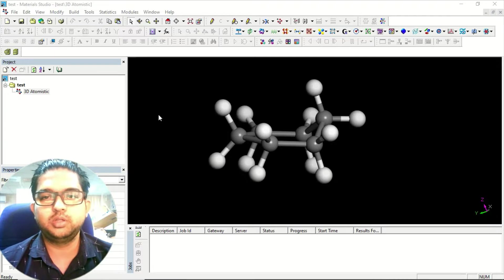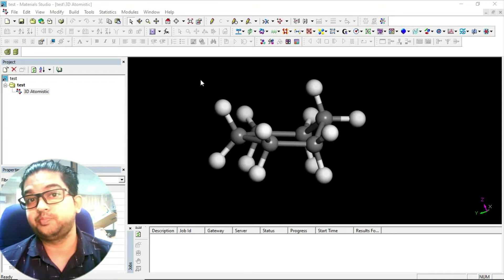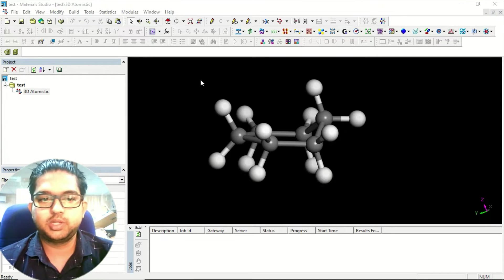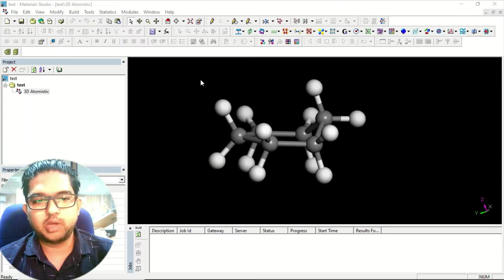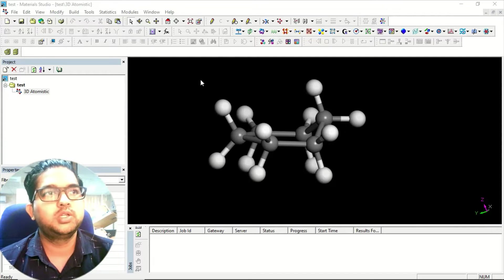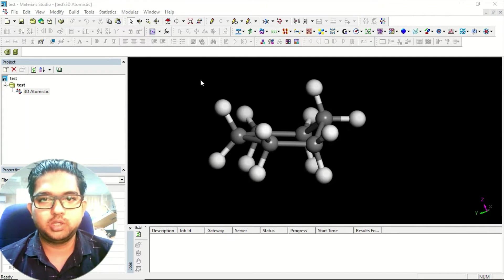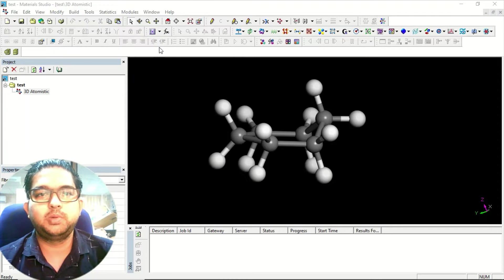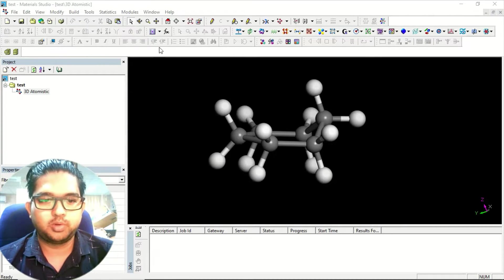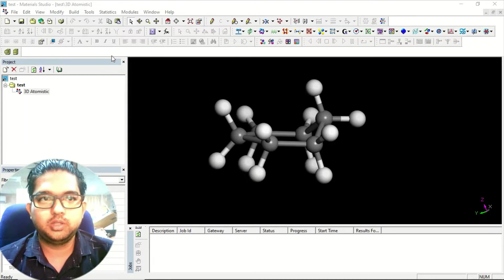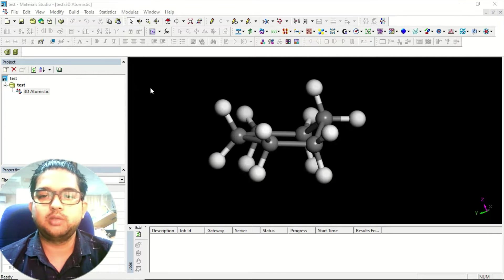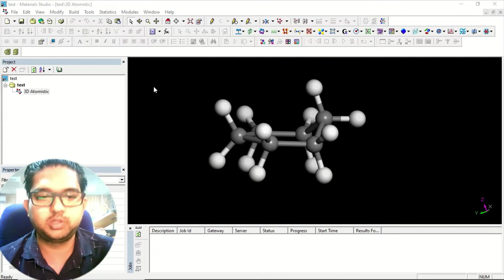To start with, while designing a nano sheet we have to first understand what is the unit cell and what is the repeating unit. In the beginning when I was a beginner in Material Studio, I used to draw the nano sheet by repeating units multiple times and find the unit cell that way. In Material Studio you have to design the unit cell, and repeating it gives you that particular lattice.